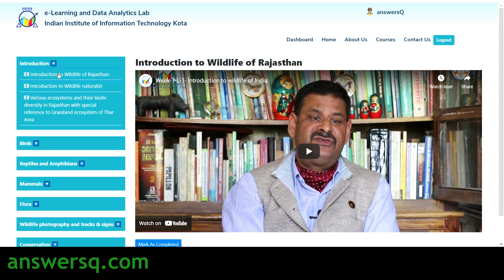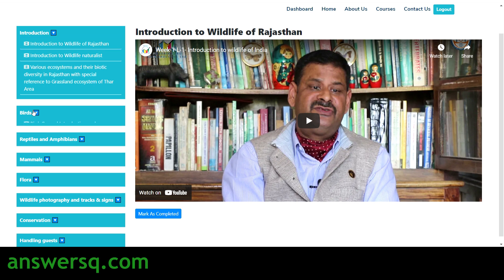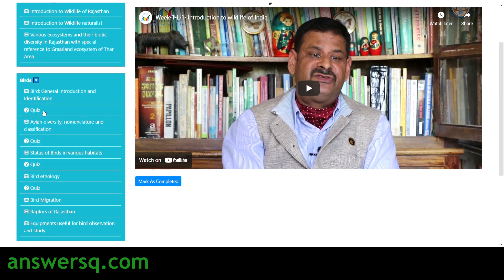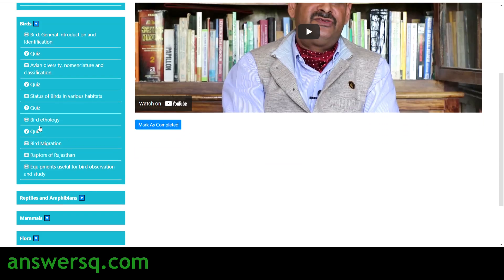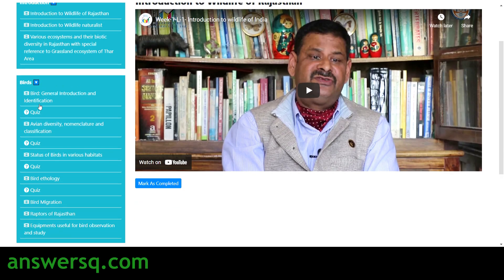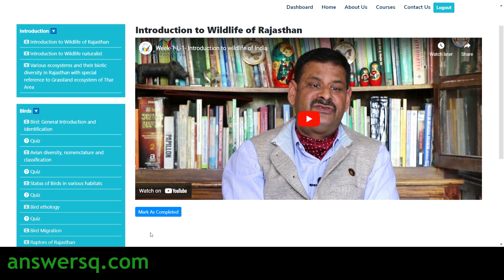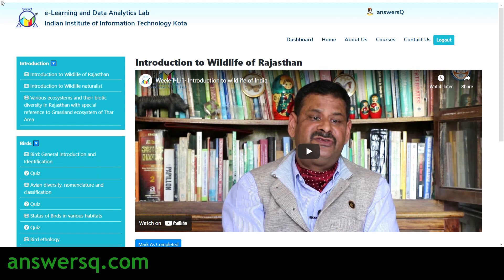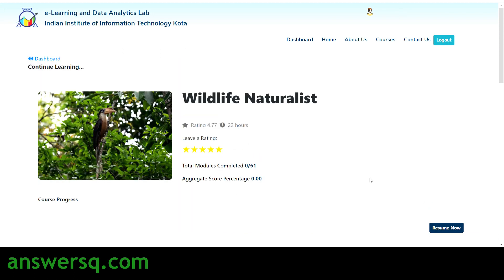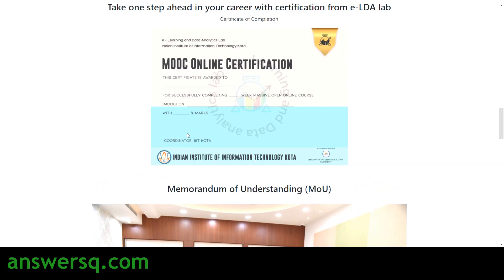On the left side you can see the full table of contents for the course. Click on any topic — for example, the first one is 'Introduction to Wildlife of Rajasthan.' Watch all the videos and take the quizzes that appear after each chapter. After watching each video, make sure to click 'Mark as Completed.' Once you complete all course content and quizzes, your progress reaches 100% and you can download your certificate.